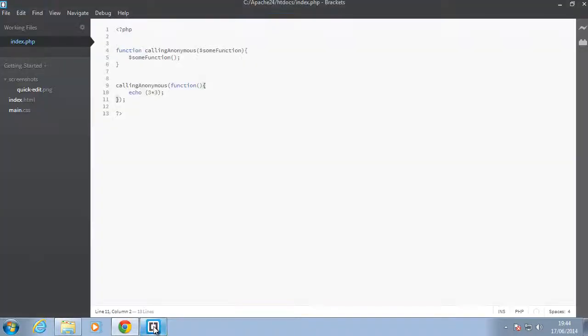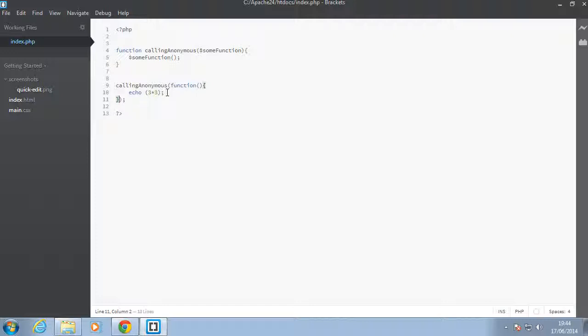So that's how you use anonymous functions in PHP. And you may be wondering what is the use of anonymous functions. Well, sometimes, as I said, some functions in PHP expect you to pass them a function.